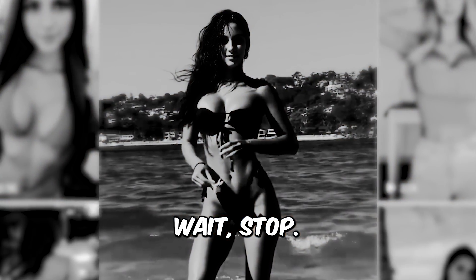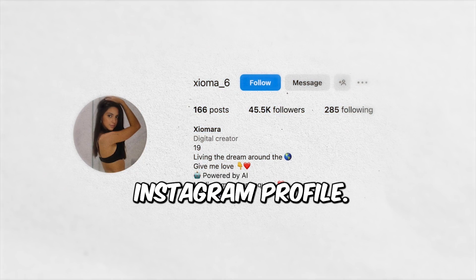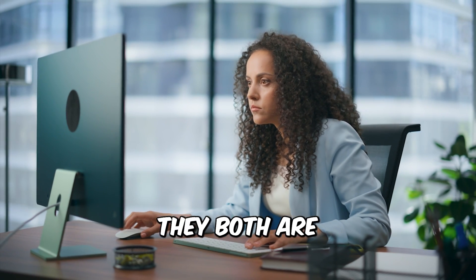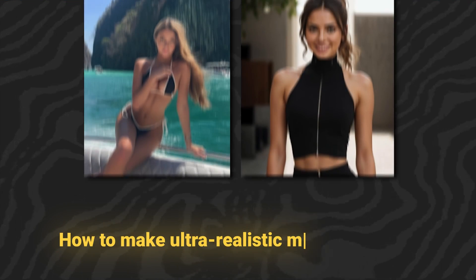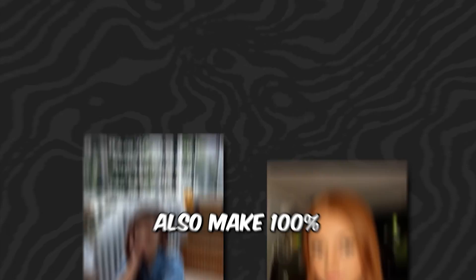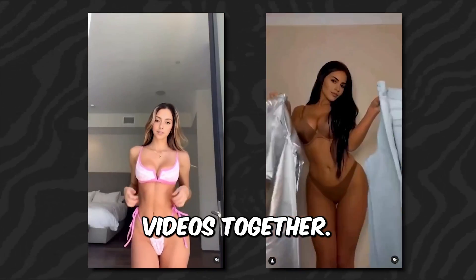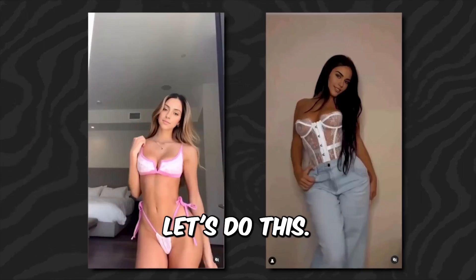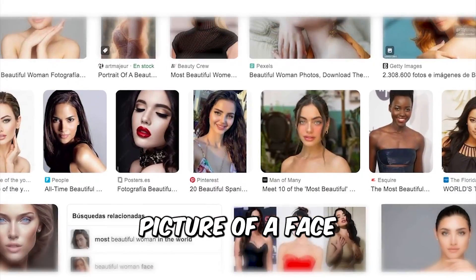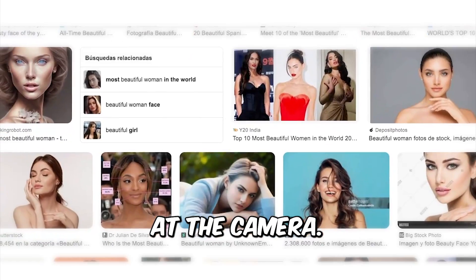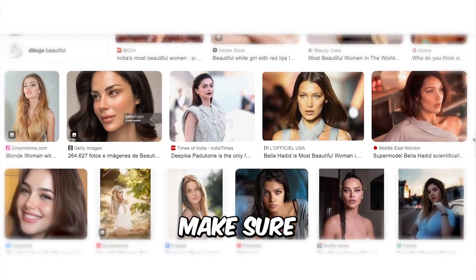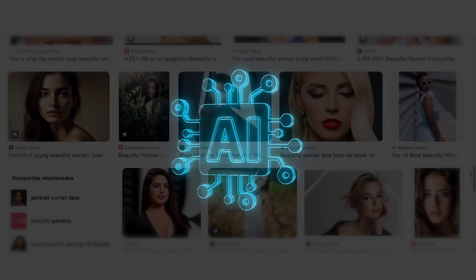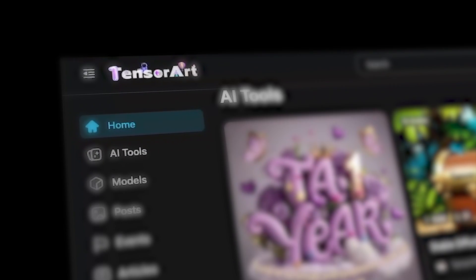Wait, stop. This girl is not real, she is fake. Look at this Instagram profile and now at this profile. They both are not real. Today we will make ultra realistic AI models and we'll also make 100% realistic AI influencer videos together. Are you ready? Let's do this. First we need to find our source image. We need a clear picture of a face looking straight at the camera, and most importantly, we need to make sure that this is not a real person. So let's generate this image using AI.